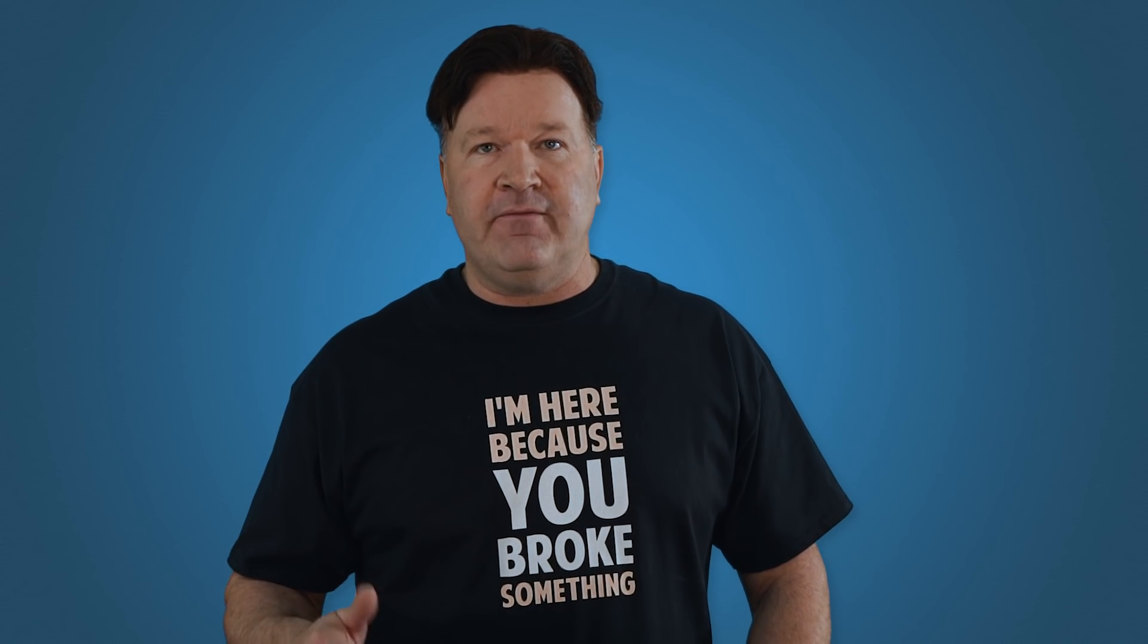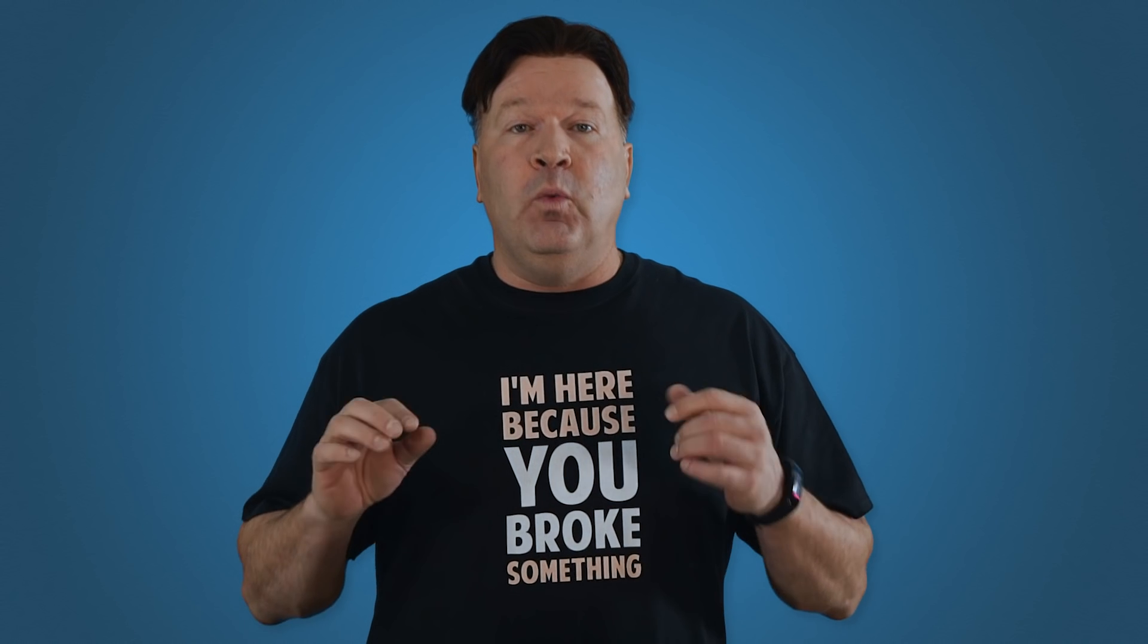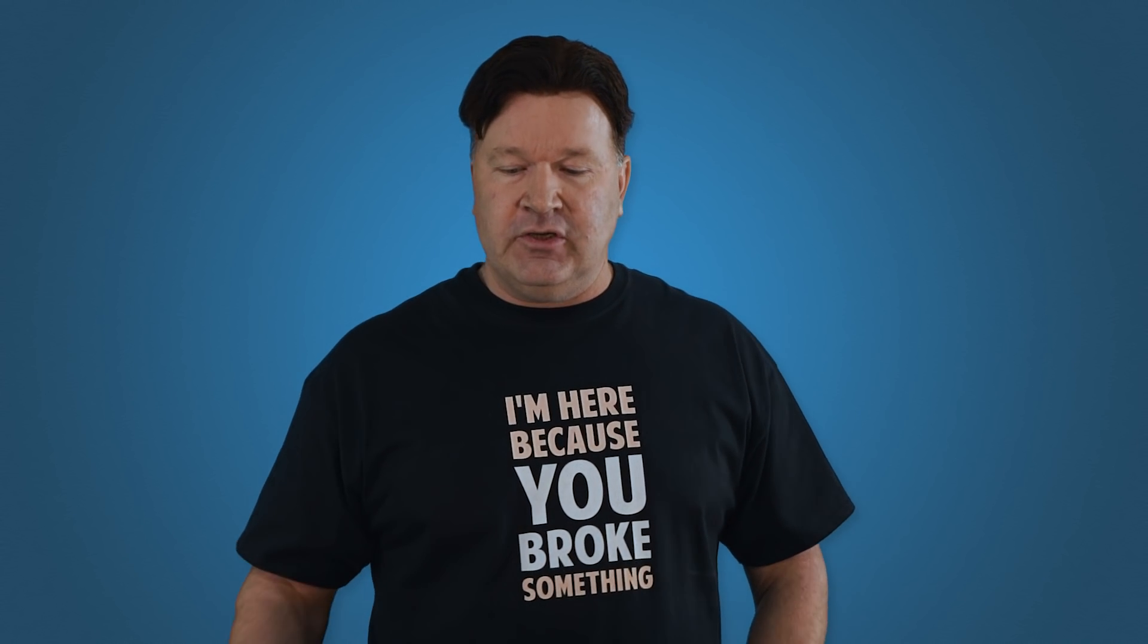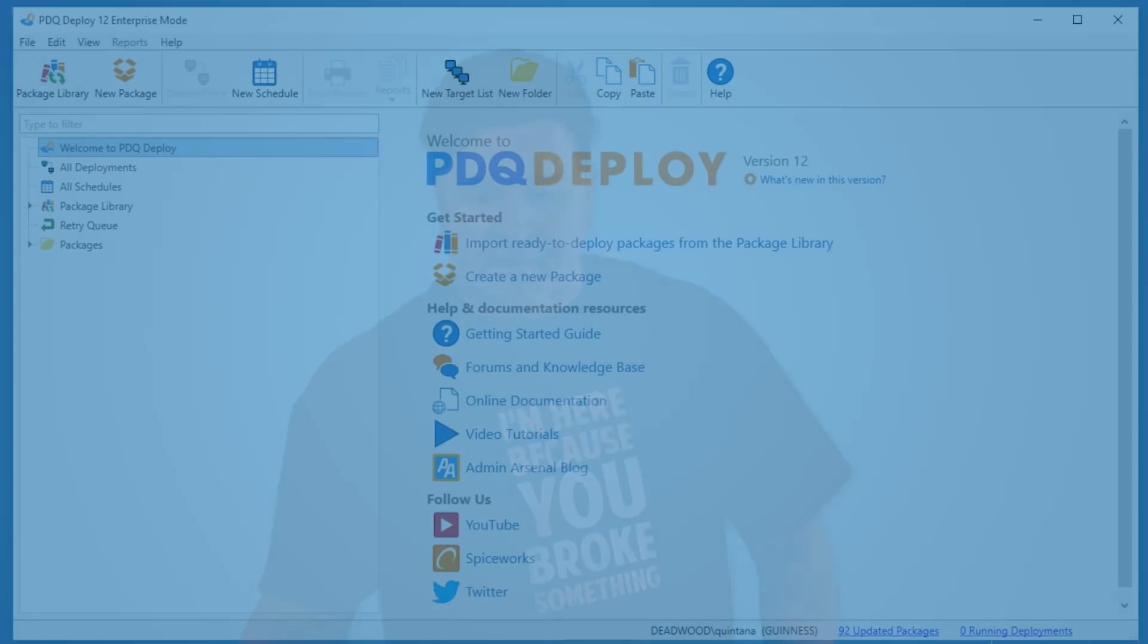Well, PDQ Deploy can do that for you. We call it auto-deployment and let me show you how to do it.